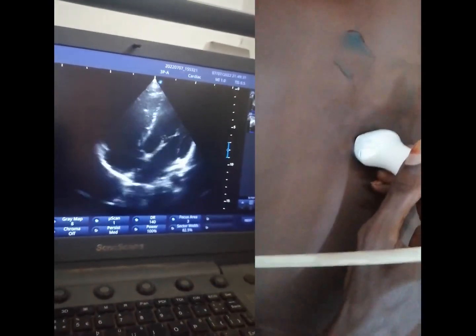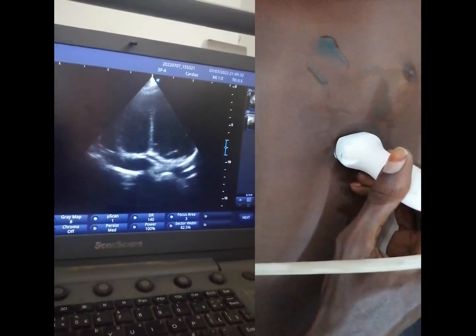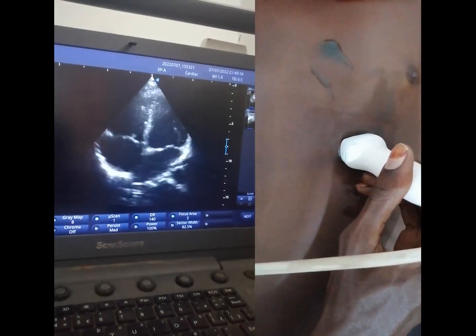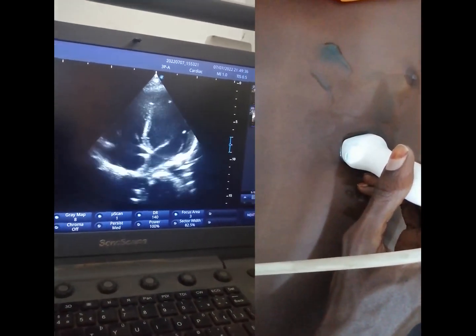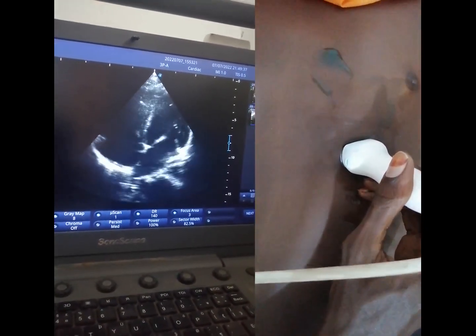So let us go back to our 4-chamber view. Our main scan is the 4-chamber view. That is all for today.